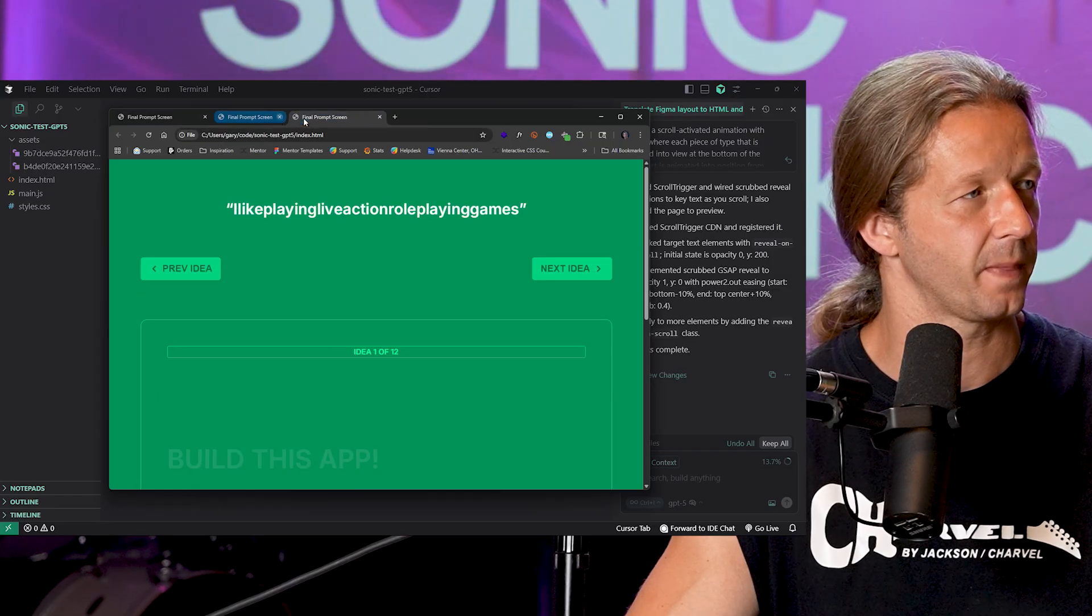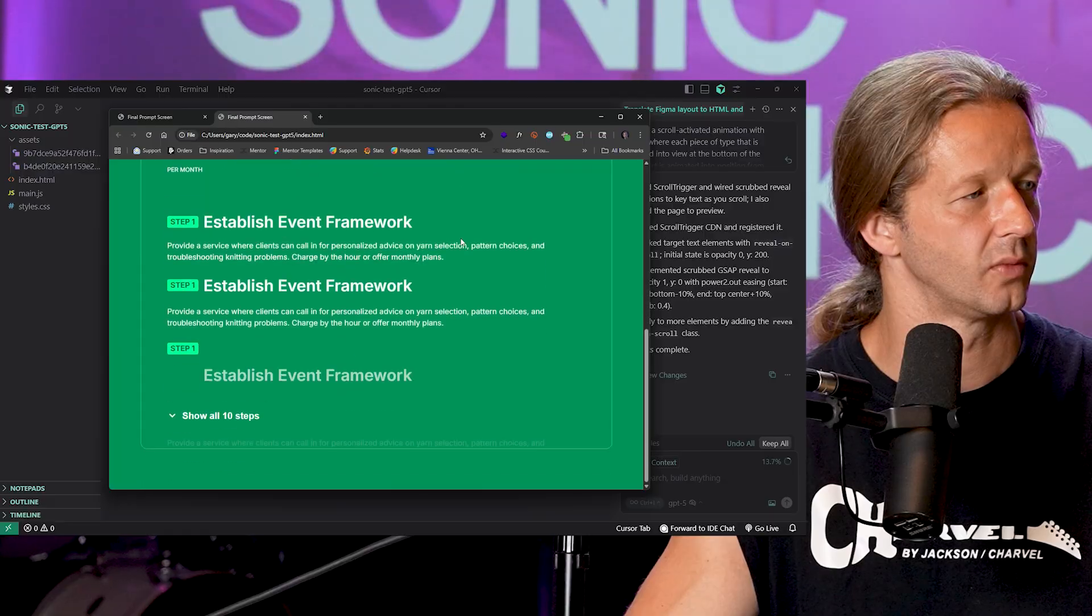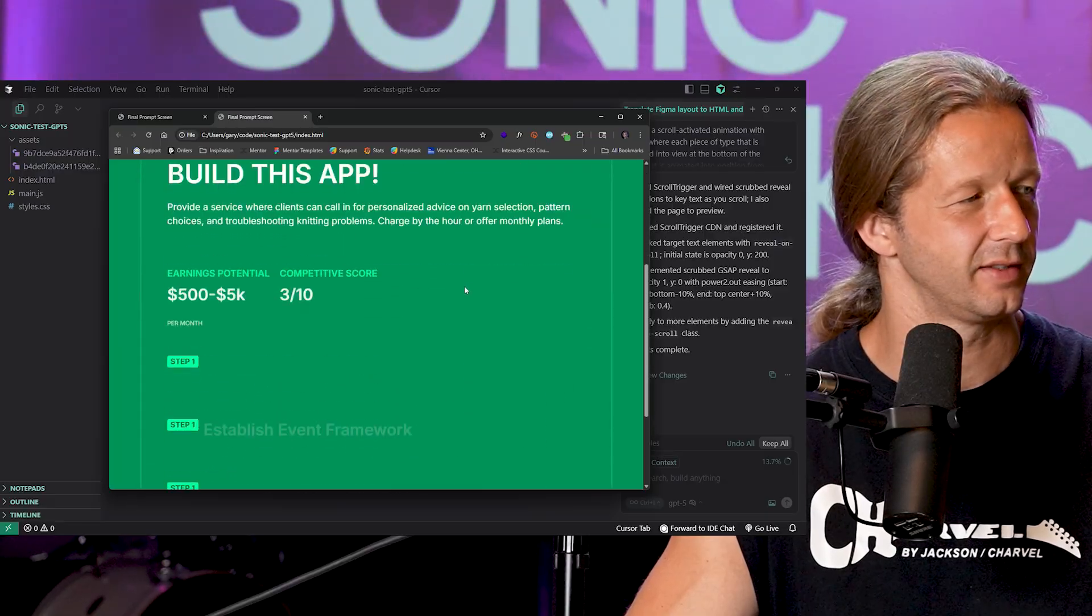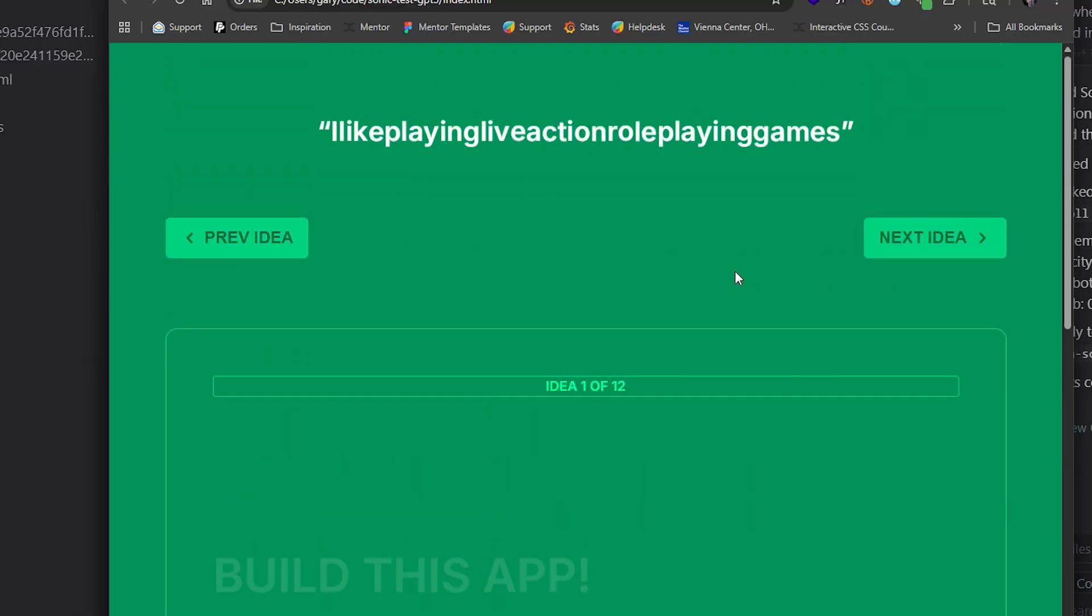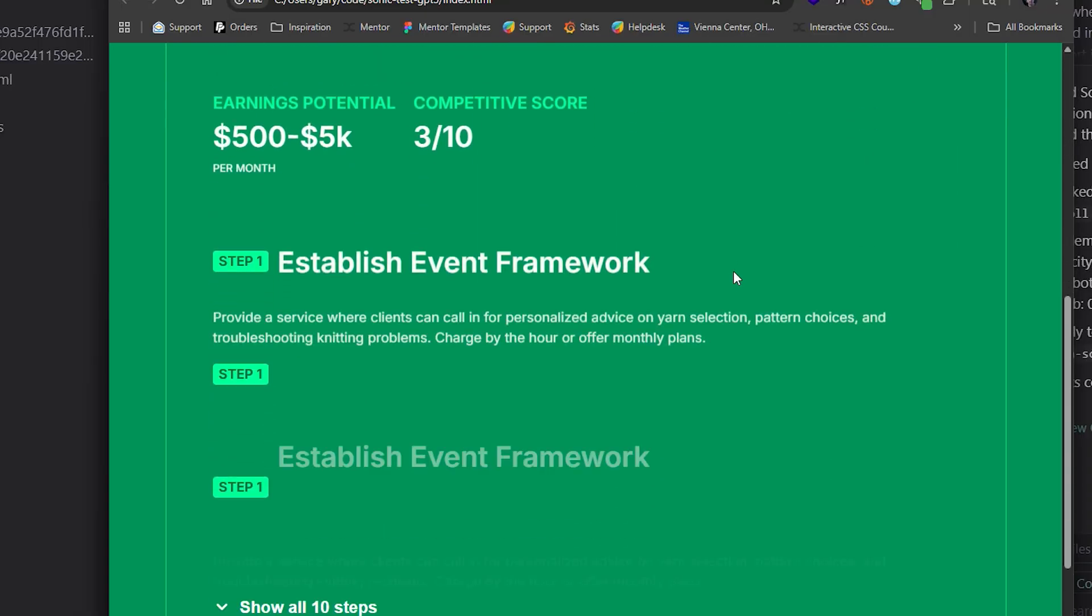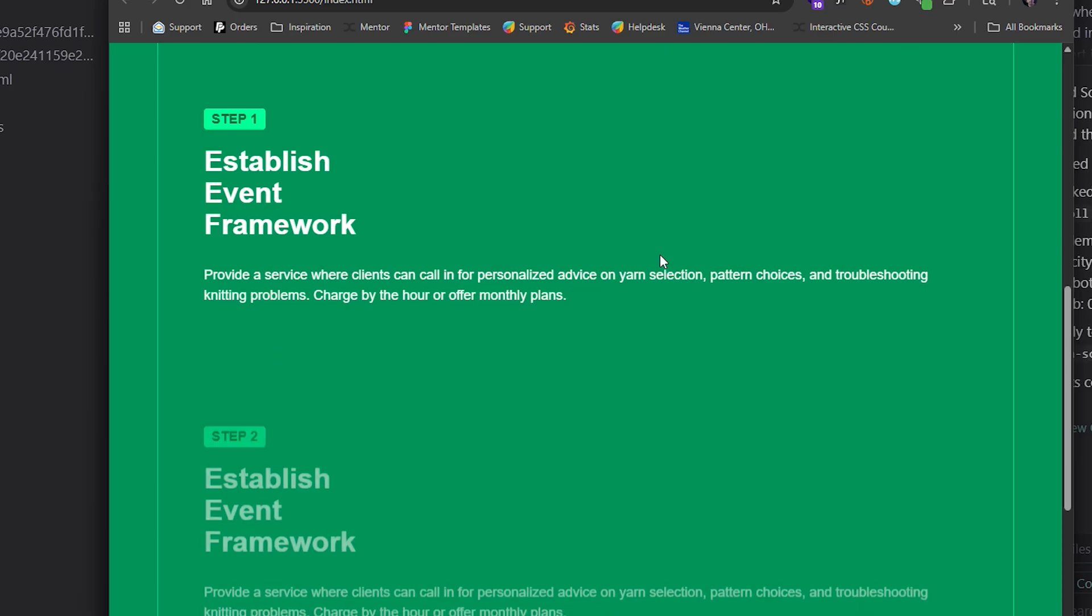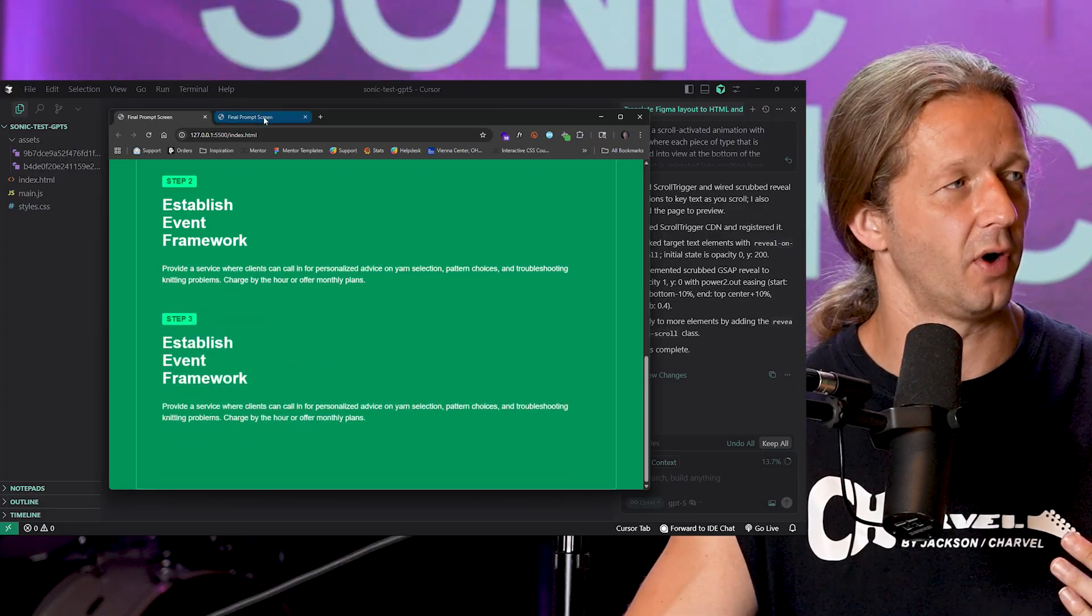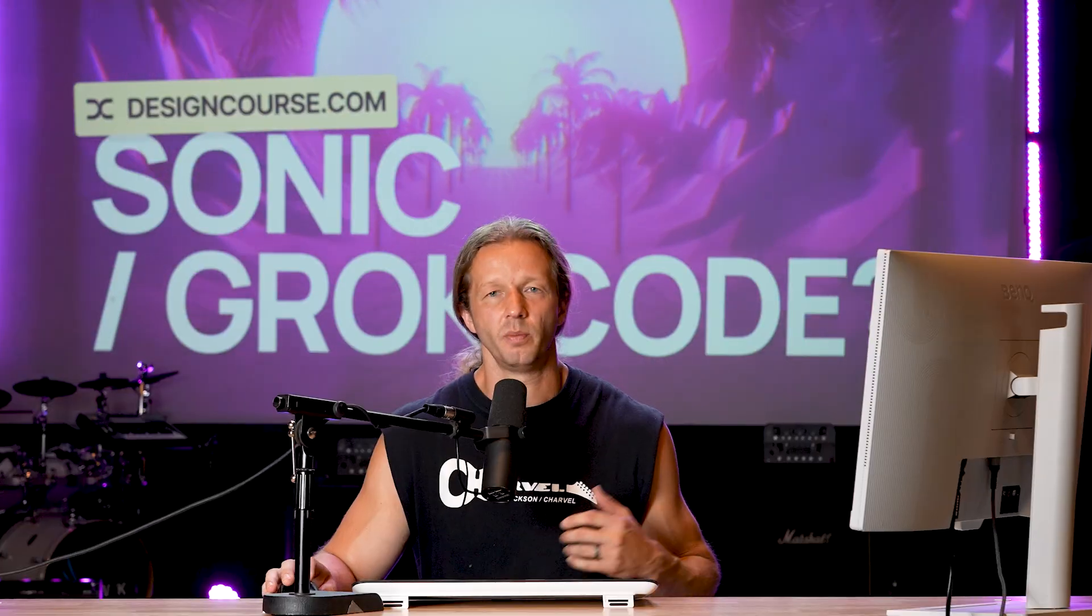Oh not as good, definitely not as good. It did what I wanted it to do pretty much, but I think the execution was better, much more subtle like I requested from Sonic as opposed to GPT-5.